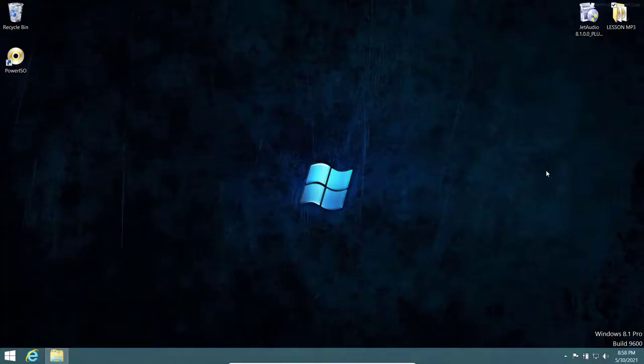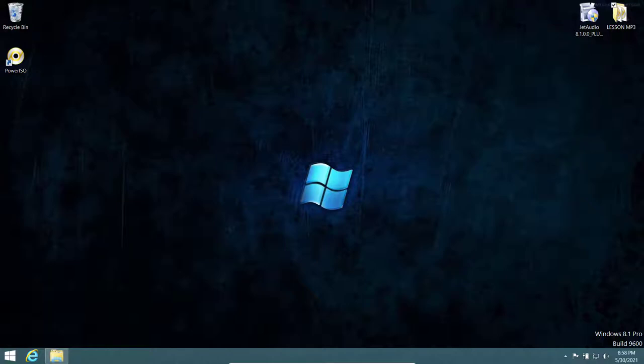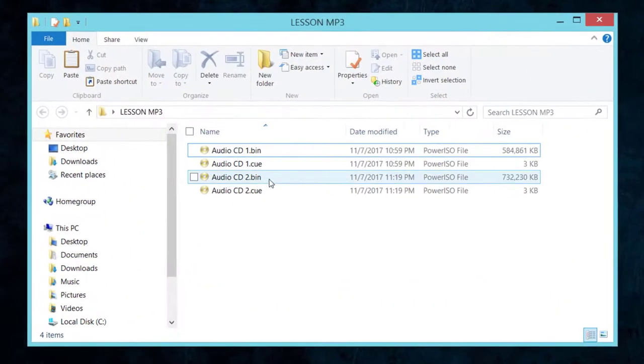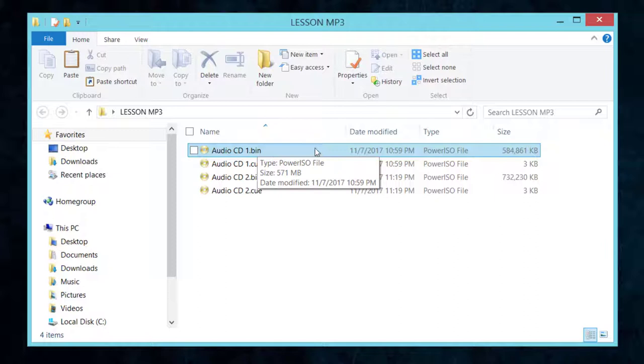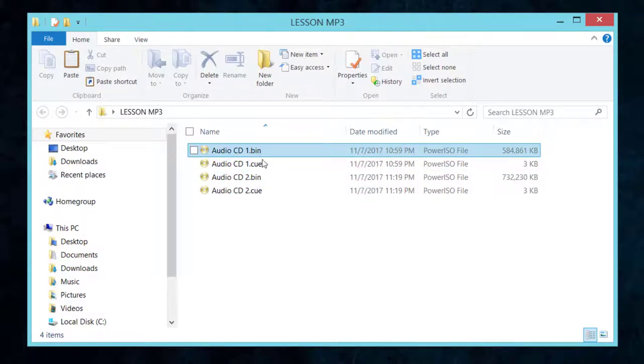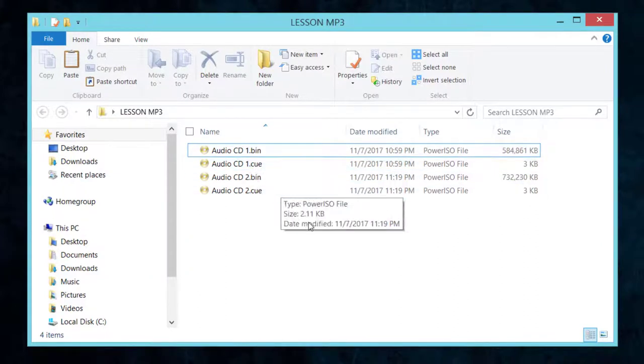Hello everyone, welcome back to another video. Carrying on from how to install PowerISO, in this video I'm going to show you two things. First, I'm going to show you how to open and play music files in the CD format, which contains the BIN or CUE files.